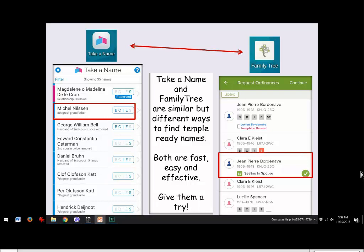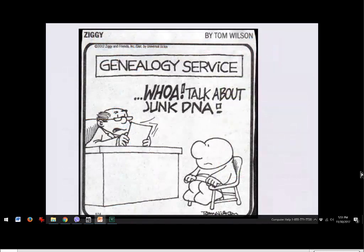Both Family Tree and Take a Name are similar — they help you find family names to take to the temple. They are fast, easy, and effective. Jean's seven children have used both applications and reserved many names. The names are generated from indexing, so as more indexing occurs, more connections are found. It's exciting because you're taking your own family names to the temple, and even grandchildren get excited saying, 'We've got to go to the temple — I'm going to take a name I found myself.'